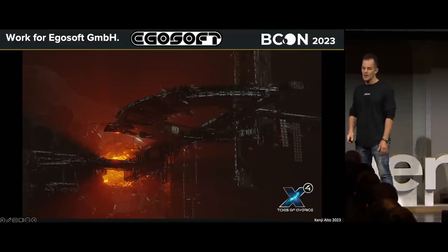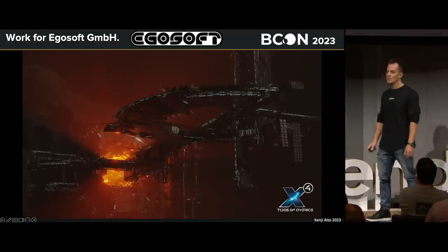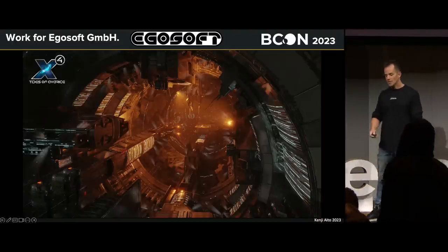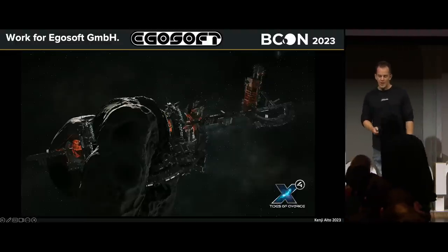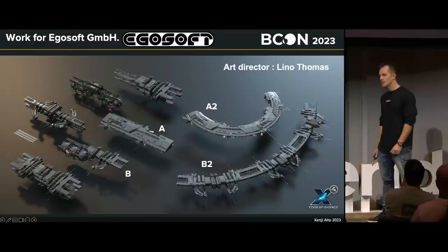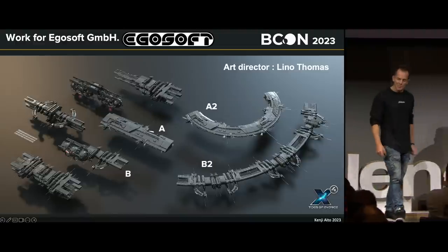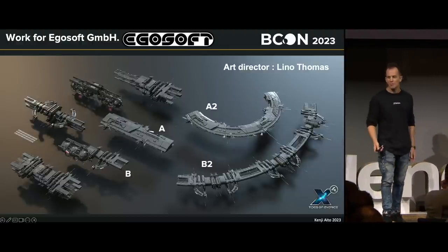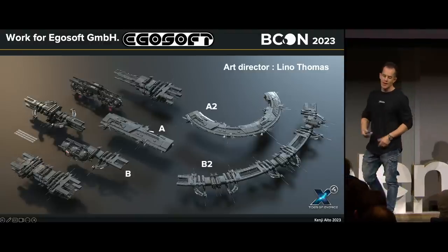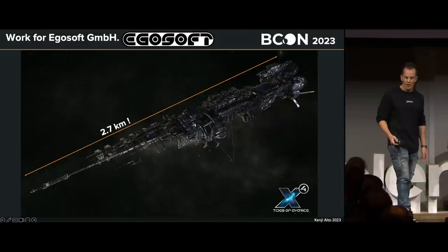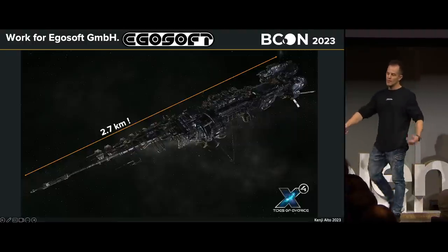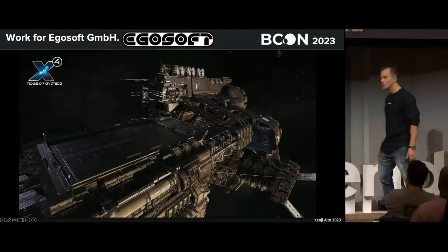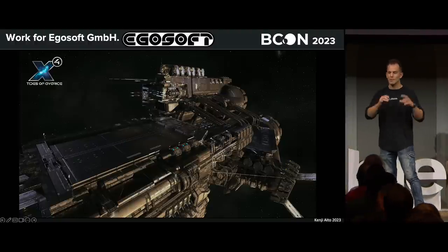EgoSoft is a German game studio that works on the X series — I used to play that game like 15 years ago. We usually take care of big, big assets like space stations. This one goes inside an asteroid, literally through the asteroid — it's made of many parts. I learned from EgoSoft and the art director there, Lino Thomas, who is here today. Among the things I learned was the reusability of assets: A and A2 are the same objects with just different modifiers, same with B and B2. You work smart, a bit lazy, to trick the eye so it looks like a used space station but it's actually made of just a few parts. When you work on a big asset with this level of detail, you have to be smart and assemble different sizes of parts together.